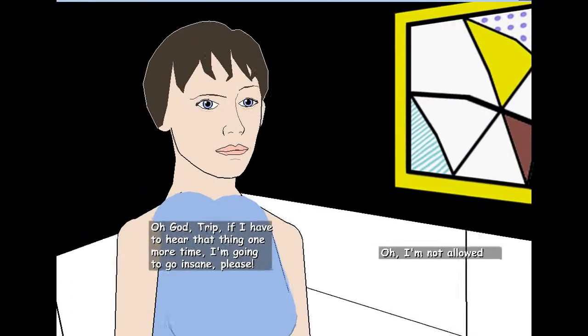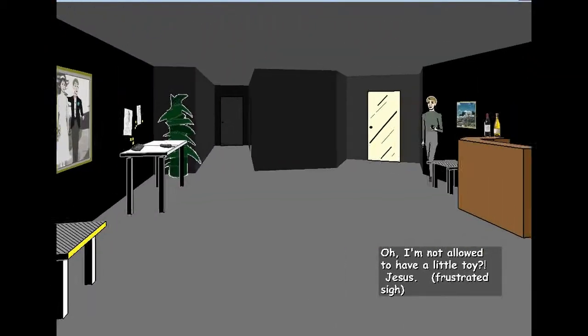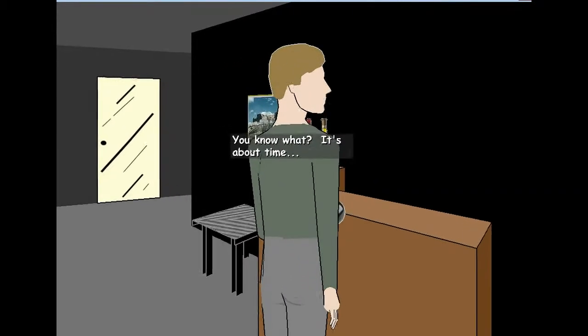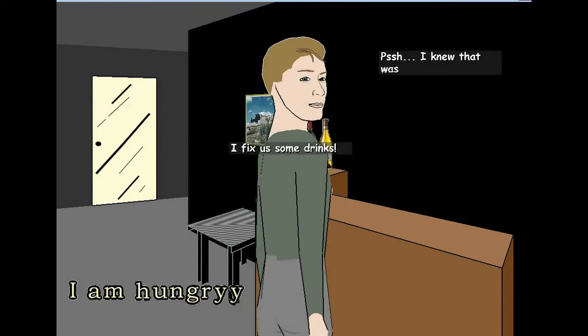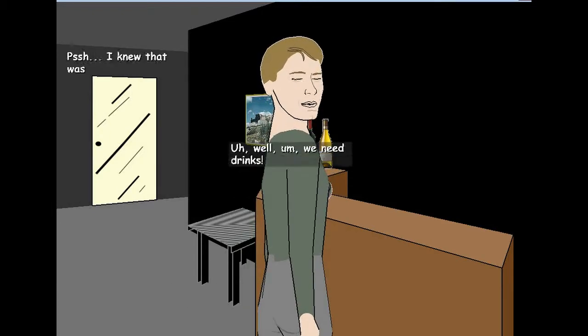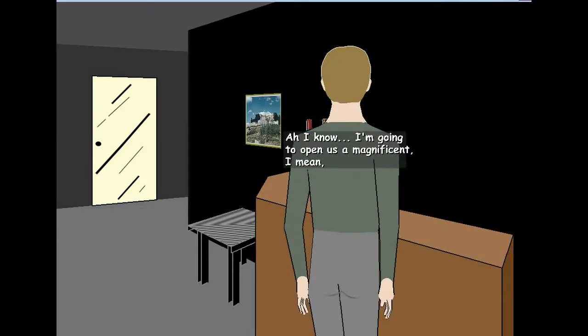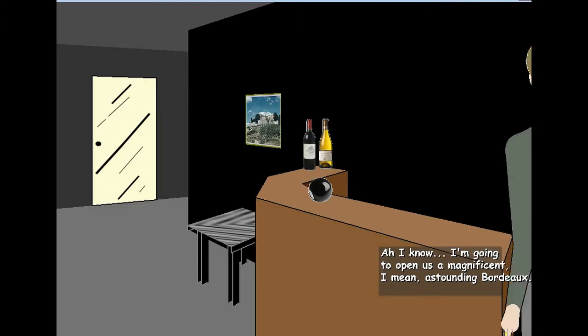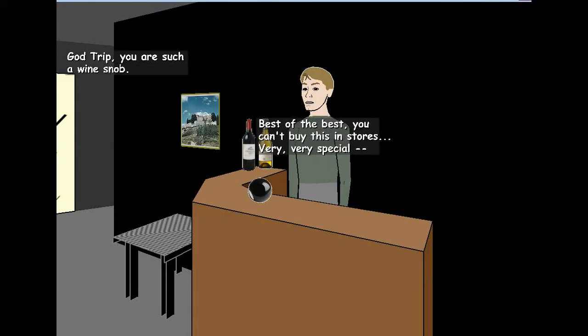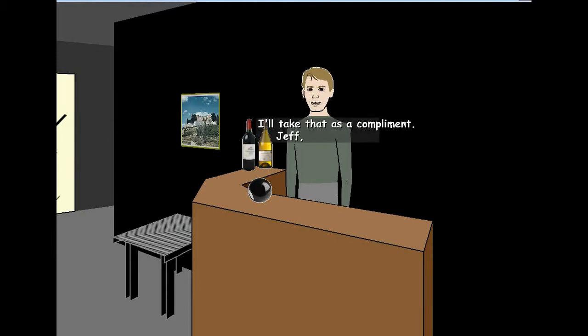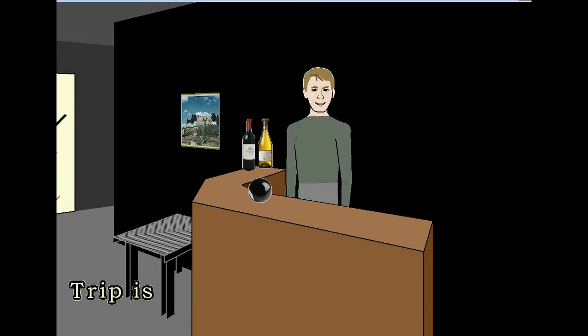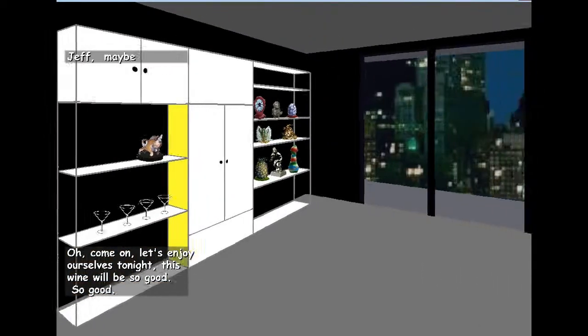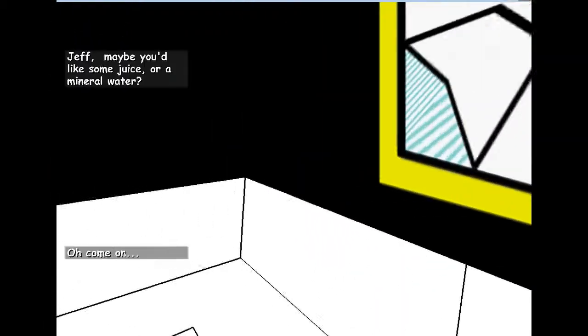Oh, I'm not allowed to have a little toy? Jesus. What toy? Yeah, that is a toy. You know what? It's about time. About time to what? I'm hungry. I'll fix us some drinks. Yeah, I'm hungry. Give me some drinks this way. I'm not thirsty, you idiot. We need drinks. You don't have a sandwich or a turkey right now. Or do you have some trash drinks? I mean, astounding Bordeaux. Best of the best. You can't buy this in stores. Very good. How will you go through that thing? Trip, you are such a wine snob. Just like my dad. Maybe he is your dad. Da, da, da. What do you say? Trip is Christ dad. Da, da, da. This wine will be so good. So good Jeff. Maybe you'd like some juice or a mineral. My husband is my father.